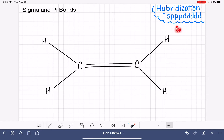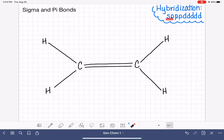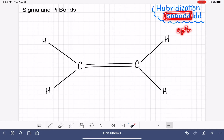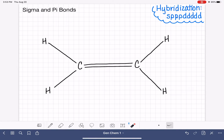So let's say we had an atom that had six areas of electrons around it in a molecule. We would count 1, 2, 3, 4, 5, 6. It is hybridized using a total of one s orbital, three p orbitals, and two d orbitals, which is called sp3d2 hybrid.